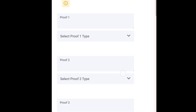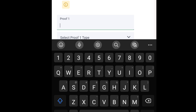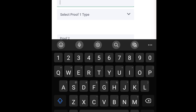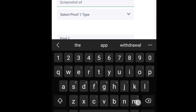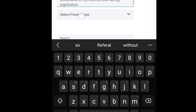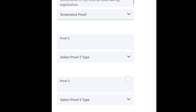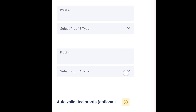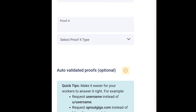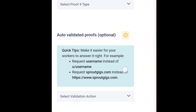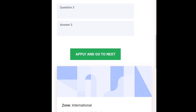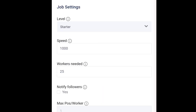Next is required proof that the job was done. For example, proof one: I need a screenshot of the referral code entered during registration. You select the proof type — screen proof — meaning they must submit a screenshot. You can request as many proofs as you want, then tap apply and go to next.